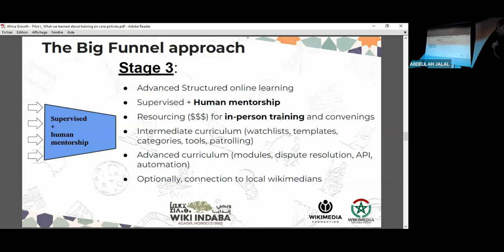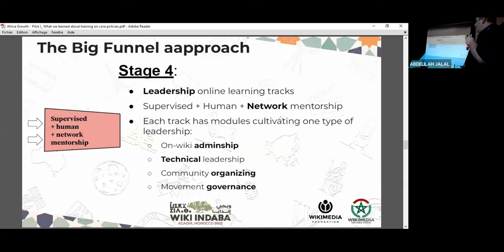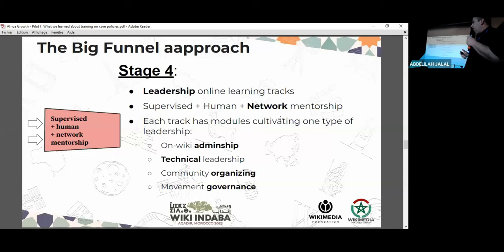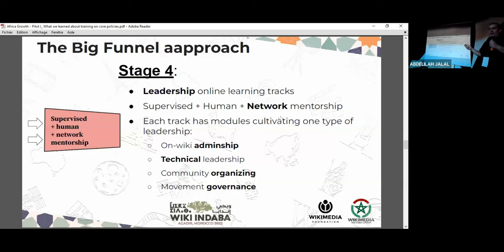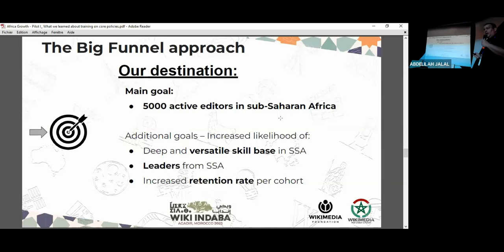All those people who have undergone the basic training, continued to more advanced training, and are still excited — we will be able to offer them leadership programs, skill building beyond wiki skills: human skills, dialogue, global governance, community organizing skills, event production, committees and other governance roles. Through this approach, we hope to reach not just 5,000 active editors in Africa, but also a versatile skill base in sub-Saharan Africa that will give us future leaders from the continent.